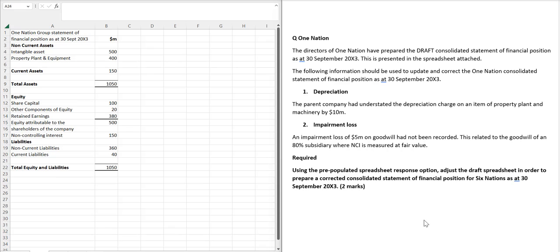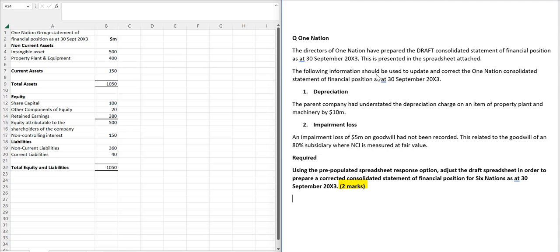So we can see here the requirement, and the requirement is only for two marks. This is not a particularly difficult challenge, it's just getting you used to the idea. So we've got a set of accounts here that we've got to update and correct the balance sheets.